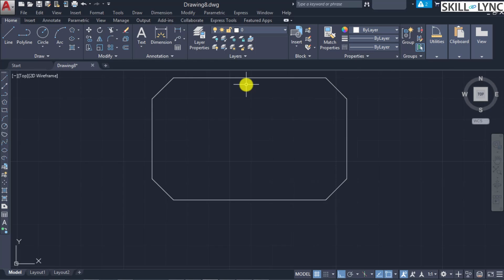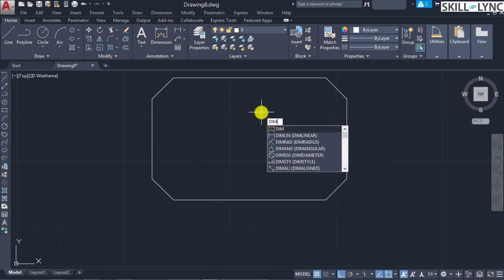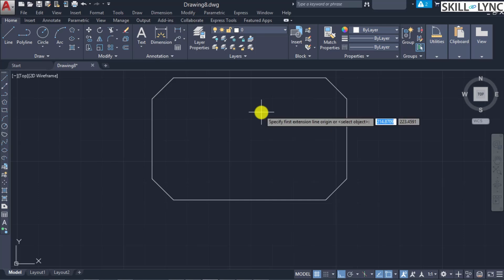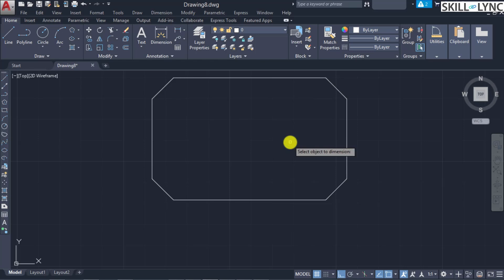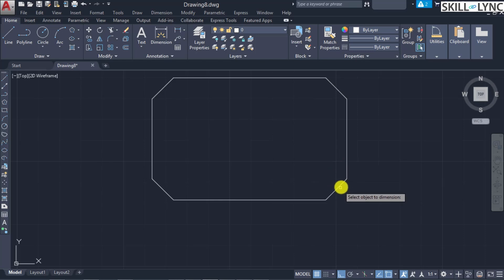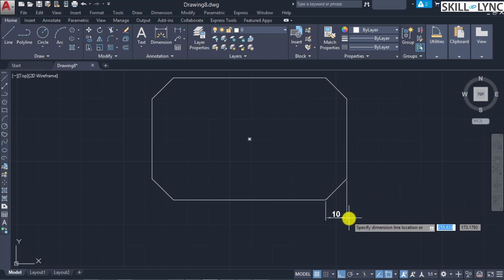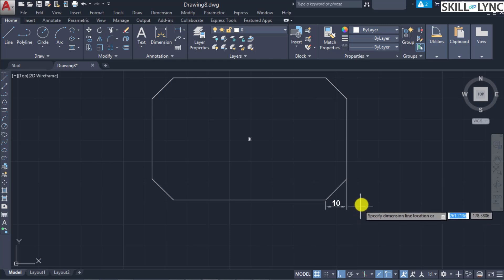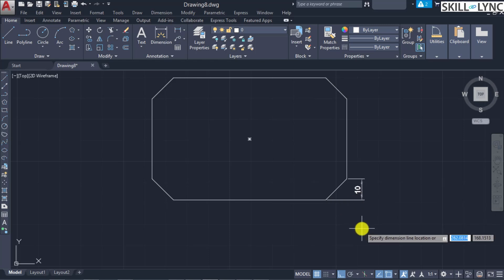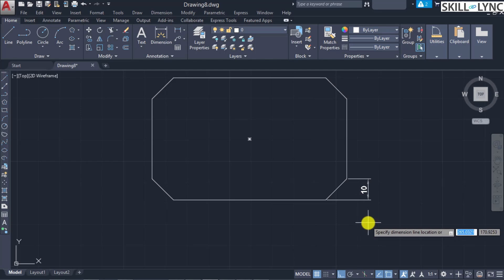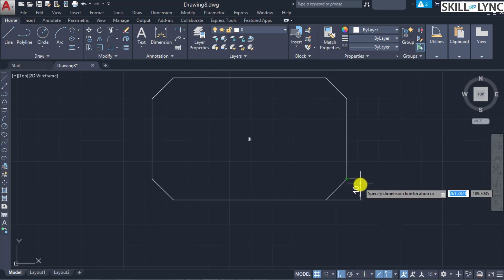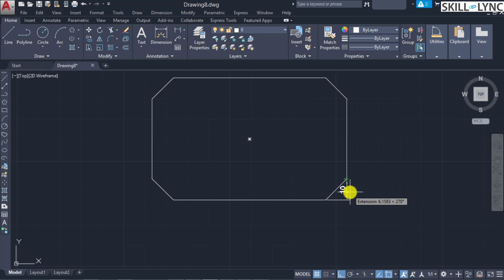The second mode of selection is selecting the object. Invoke dimension linear, then right-click or press Enter to select by object. Click on the object — AutoCAD automatically calculates the first and second extension line origins based on the object type. For a line or arc, the endpoints are used as origins for the extension lines, always offset from endpoints by a distance specified in the dimension style.